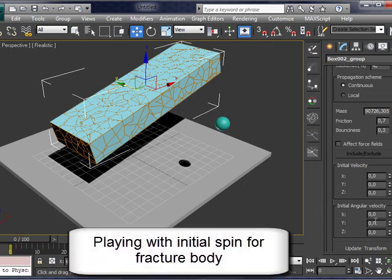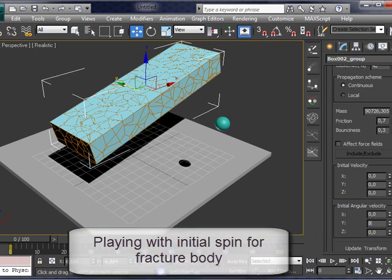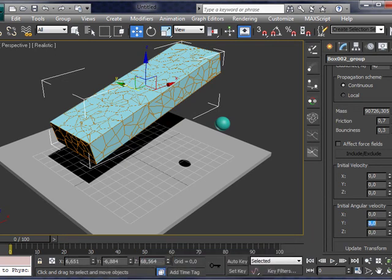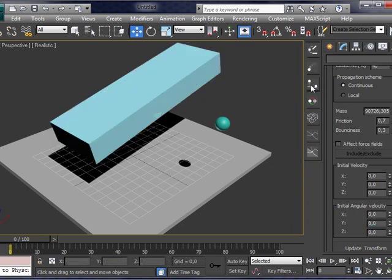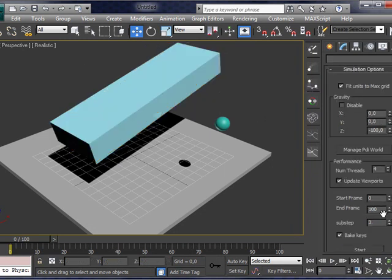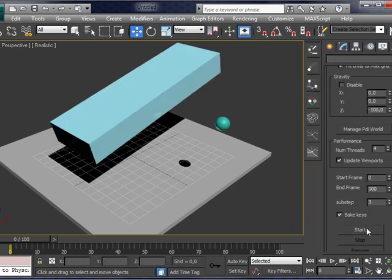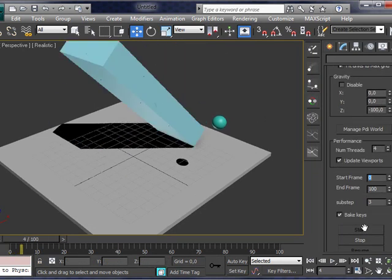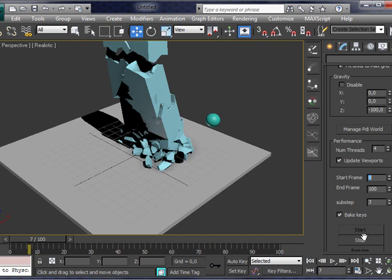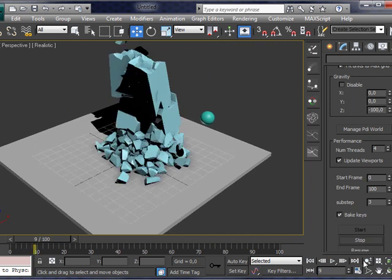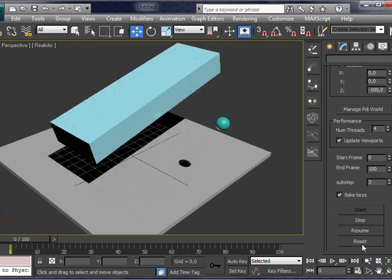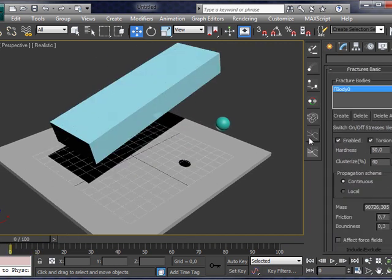For instance, let's play with spin, initial spin. Let's add initial spin to the box. Okay. And compute dynamics again. Ah, it's too much. This is not what I was looking for.